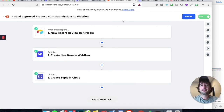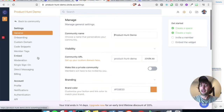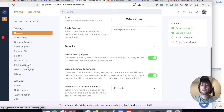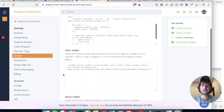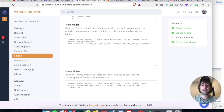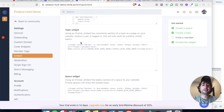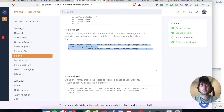Now let's go back to Circle and go to Settings. What we want to do is go to the Embed section in the Settings and go down to the Topic widget right here. The reason we want the Topic widget is it's going to pull in the comment section of each individual topic for the product. Let's go ahead and copy the Topic widget.